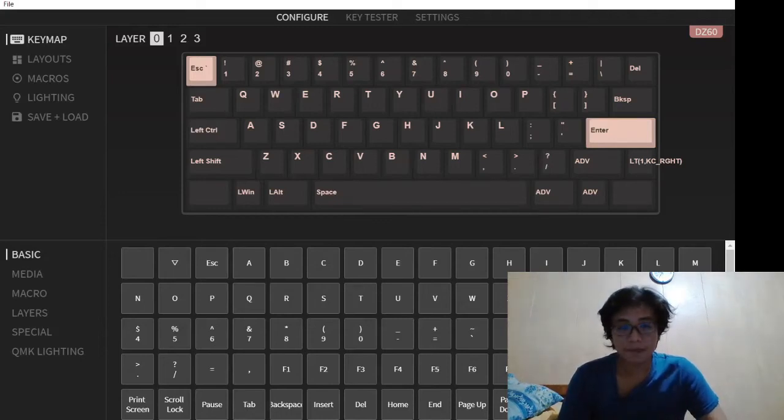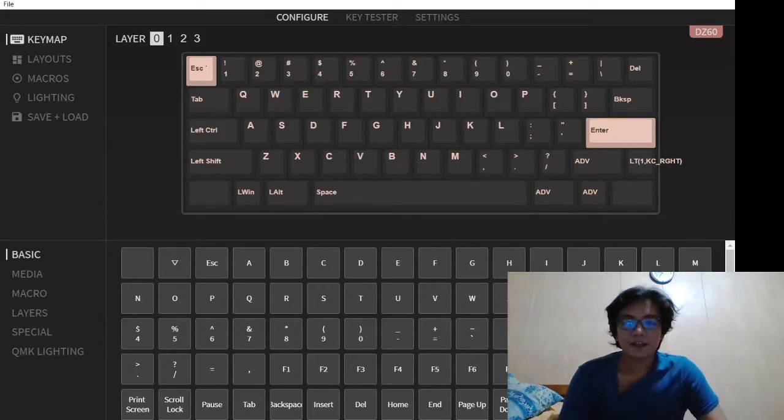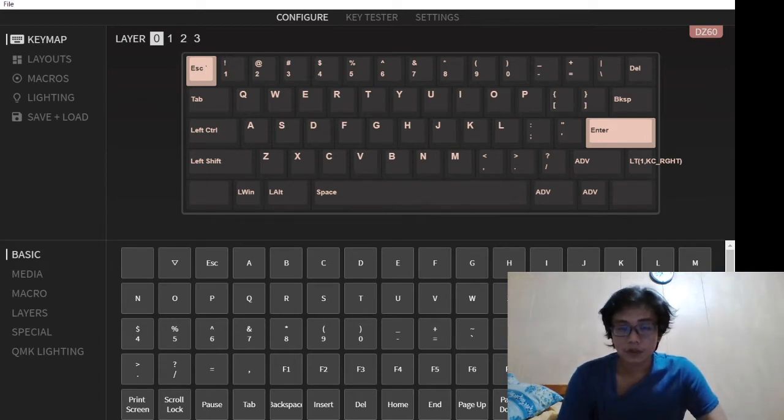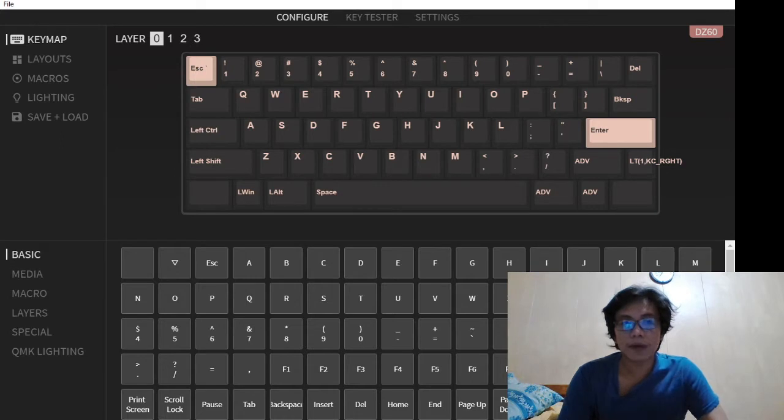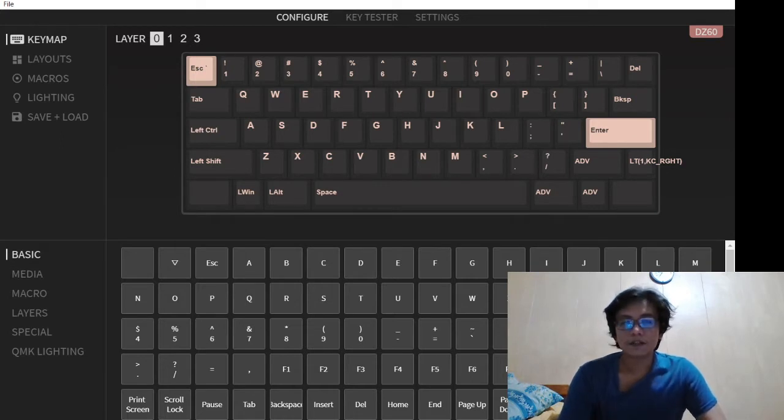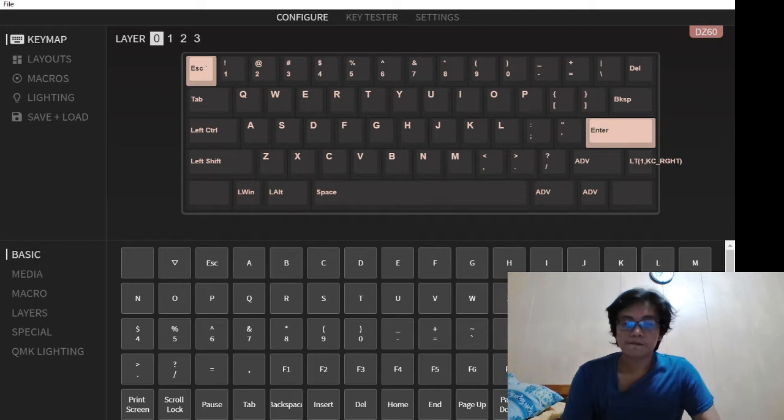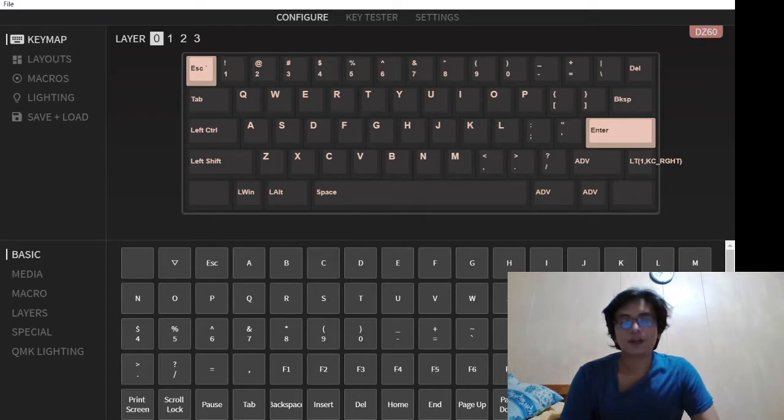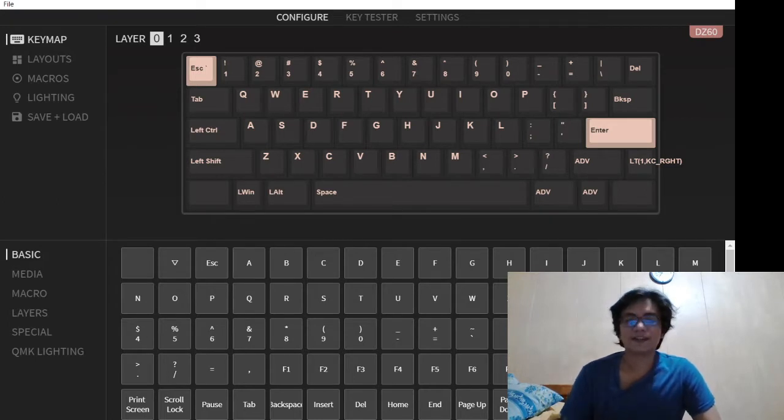Hi guys, welcome back to my channel. As you can see in my background is the VIA software. The VIA software allows us to edit the keymap without flashing it. Do you want to know more about the VIA software? So what are we waiting for, let's get tinkering.